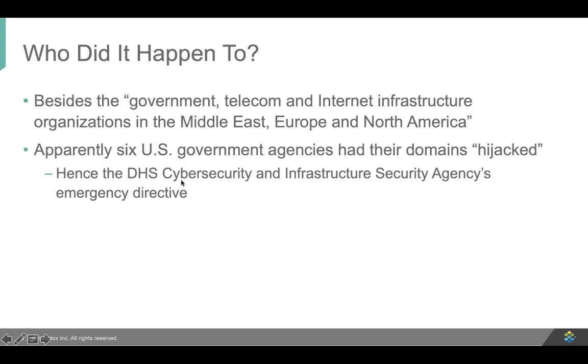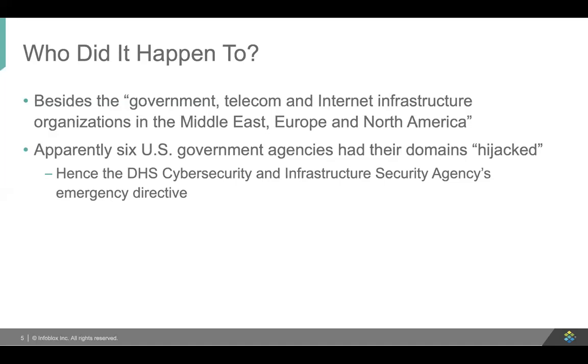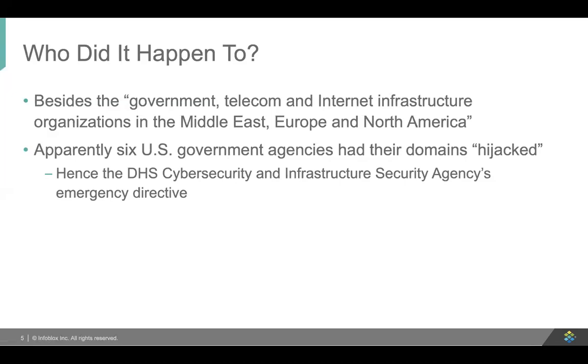So who did it happen to? It happened to quite a number of different organizations. FireEye was not specific about who it happened to. They did say government, telecom, and internet infrastructure organizations in the Middle East, Europe, and North America. But beyond that, the subsequent DHS emergency directive called out that six U.S. government agencies had their domains hijacked, hence the DHS cybersecurity and infrastructure security agency's directive. So we know that six U.S. government agencies were affected by this. We don't know who they were.